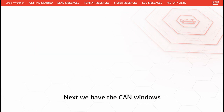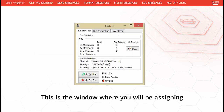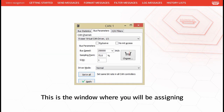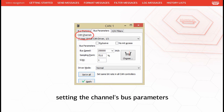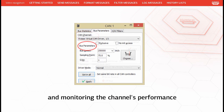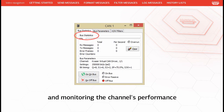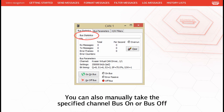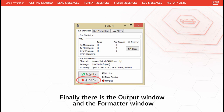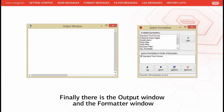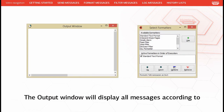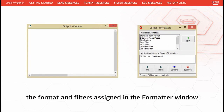Next we have the CAN windows. This window is where you will be assigning the physical CAN channels to be used, setting the channel's bus parameters, and monitoring the channel's performance. You can also manually take the specified channel bus on or bus off. Finally there is the output window and the formatter window. The output window will display all messages according to the format and filters assigned in the formatter window.